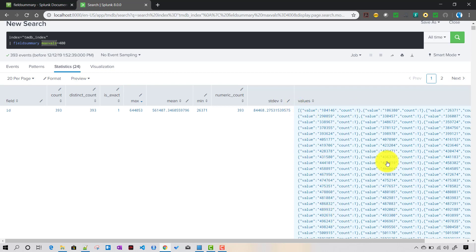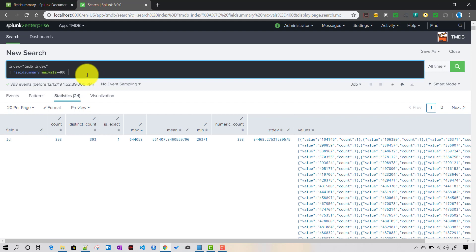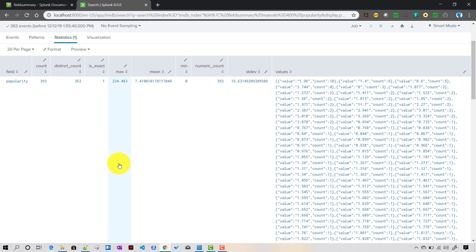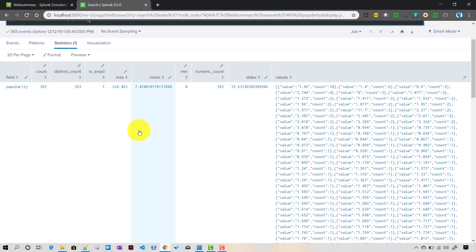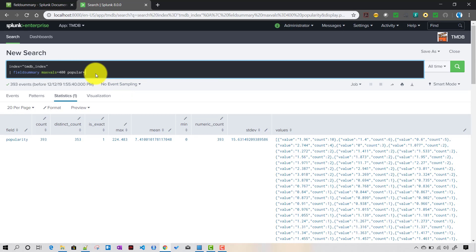The values field shows all distinct values and their counts in a JSON-like structure. If you want statistics for a specific field only, you can provide the field name — for example, 'popularity' — and fieldsummary will generate statistics for just that field.